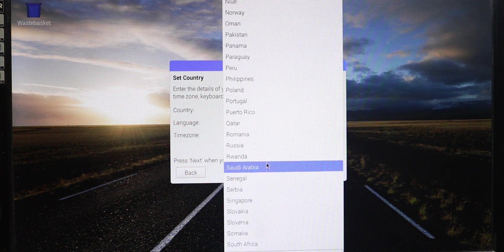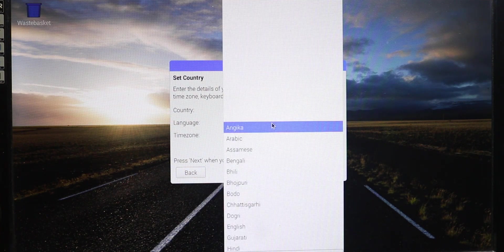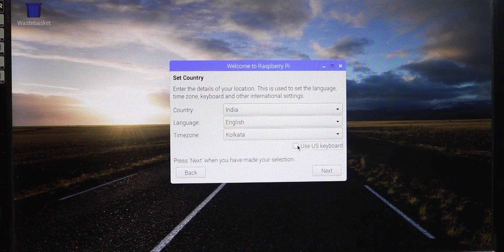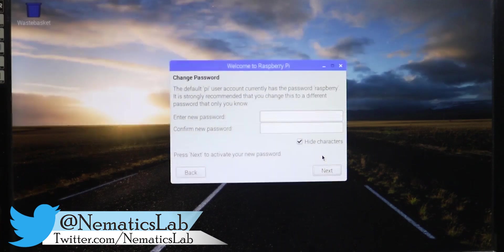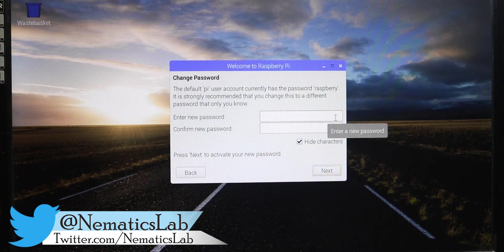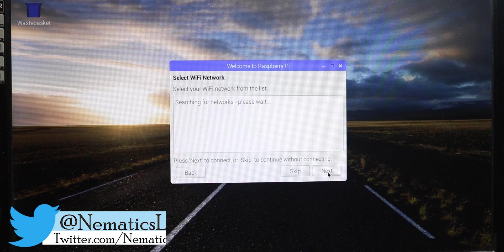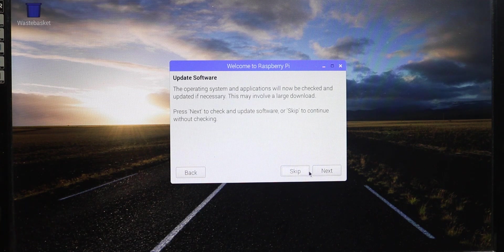Once it reboots into the desktop, you have to select your country, language and you have to reset your password. Once that is done, it will ask you to reboot one more time and that's it. You have installed your Raspbian OS on your Raspberry Pi.